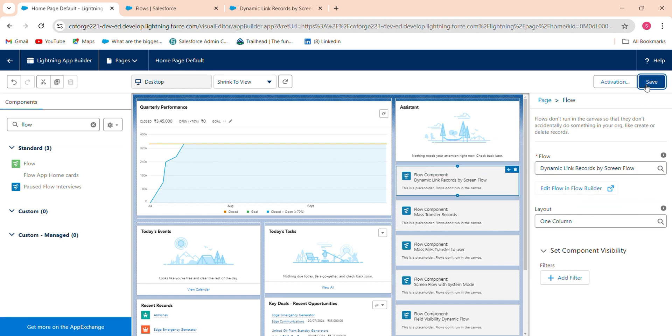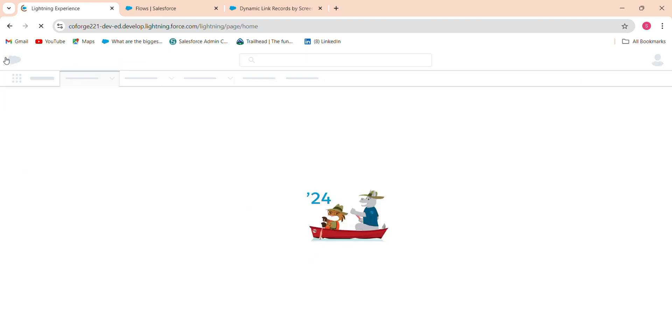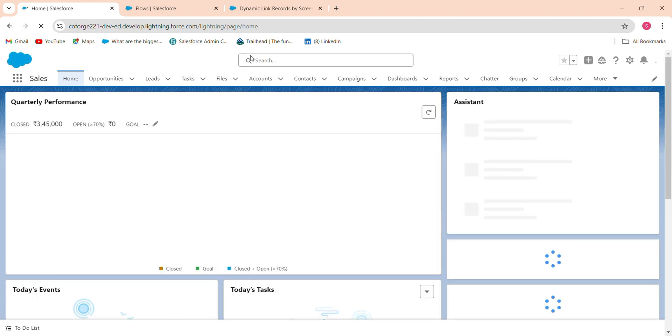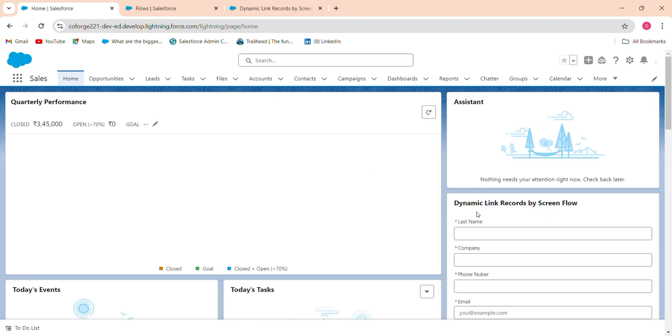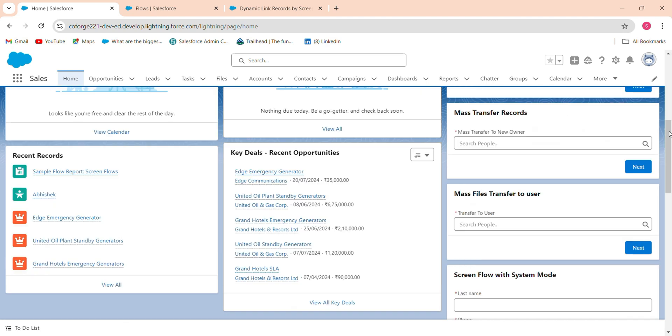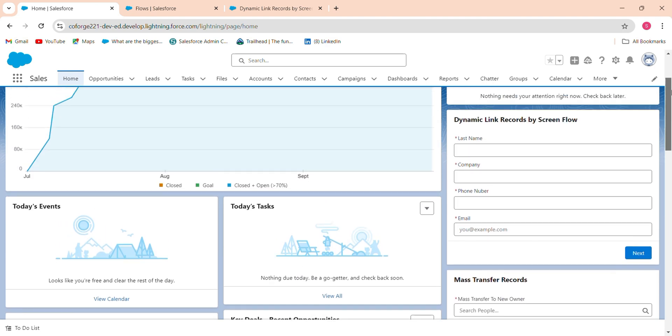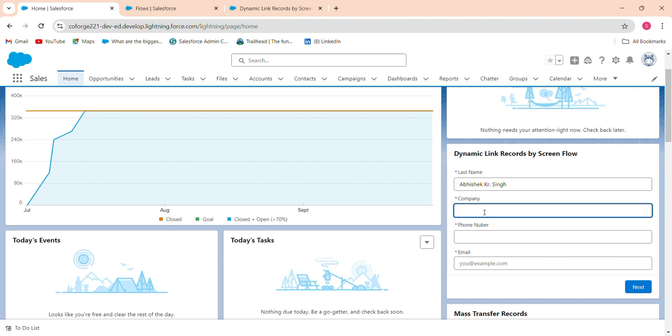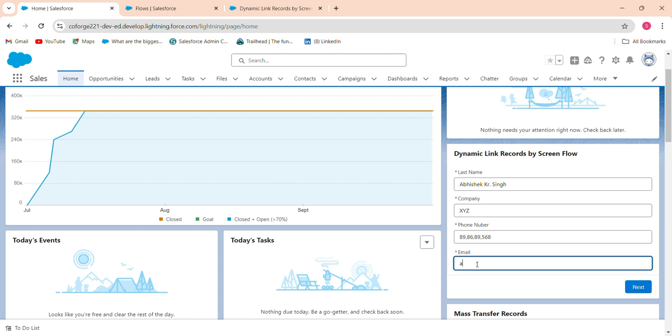Like this and click save, go back. See dynamic link record by screen flow are to be added. And just I wish she are thought thing. Company name should be Abhishek, phone number is and email should be abc at gmail dot com.